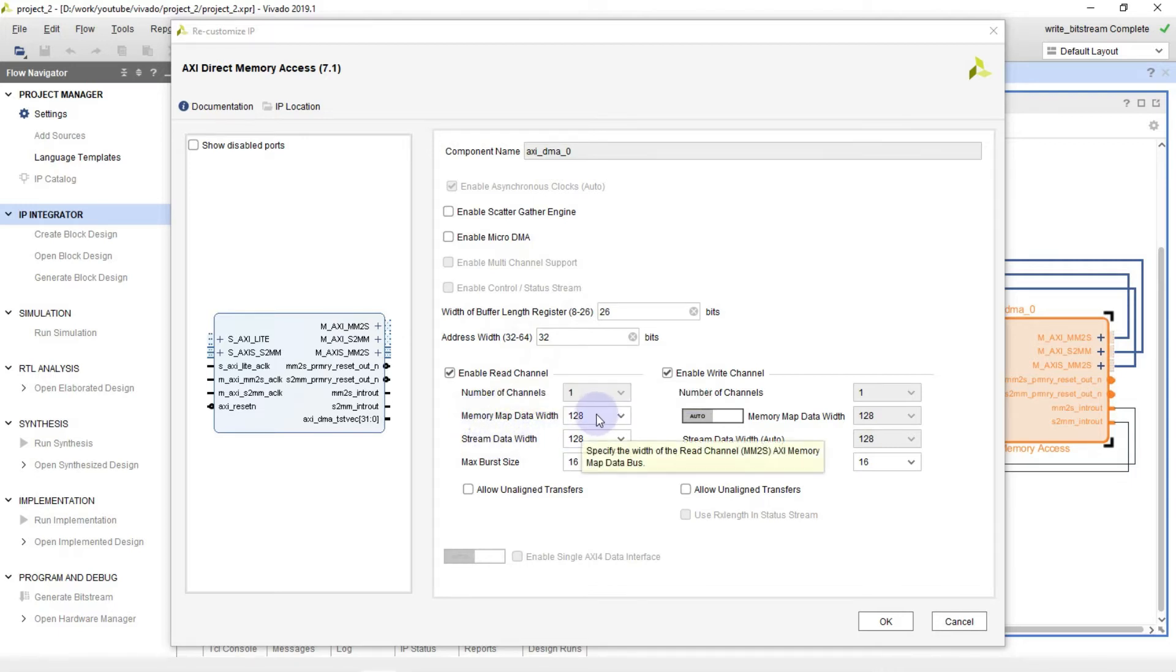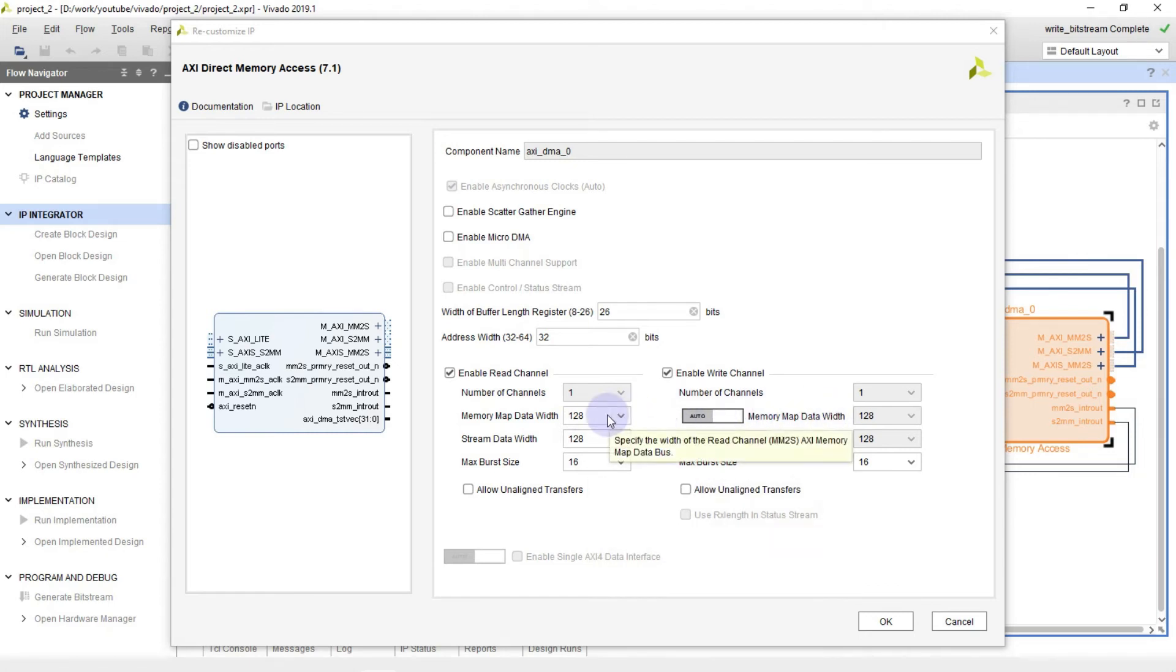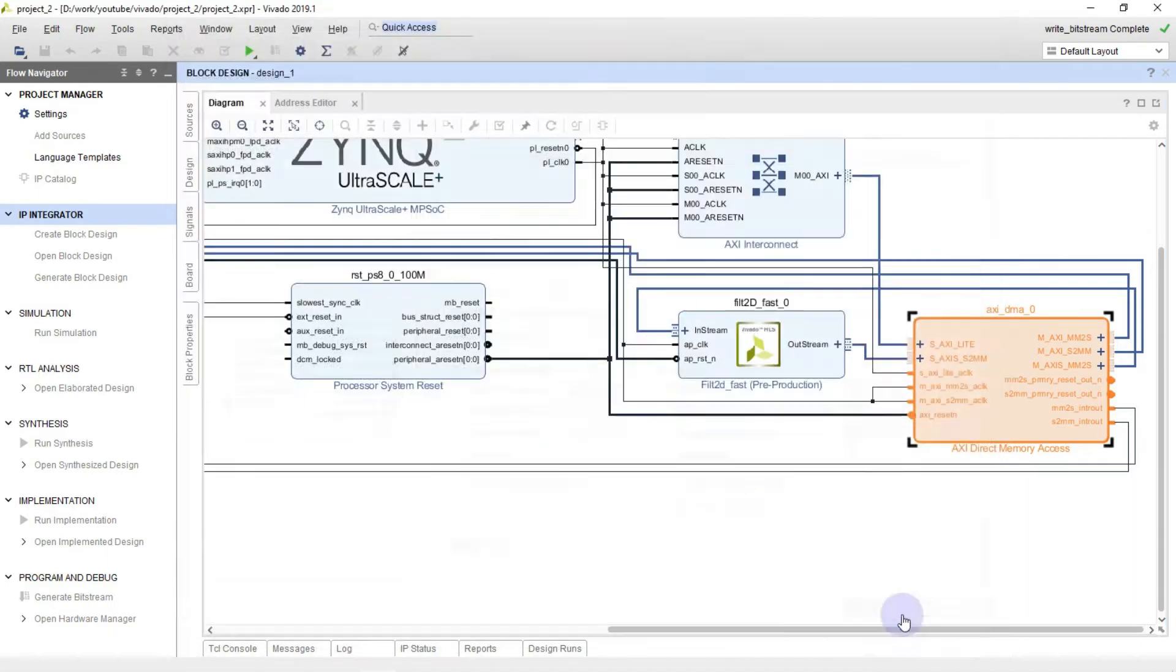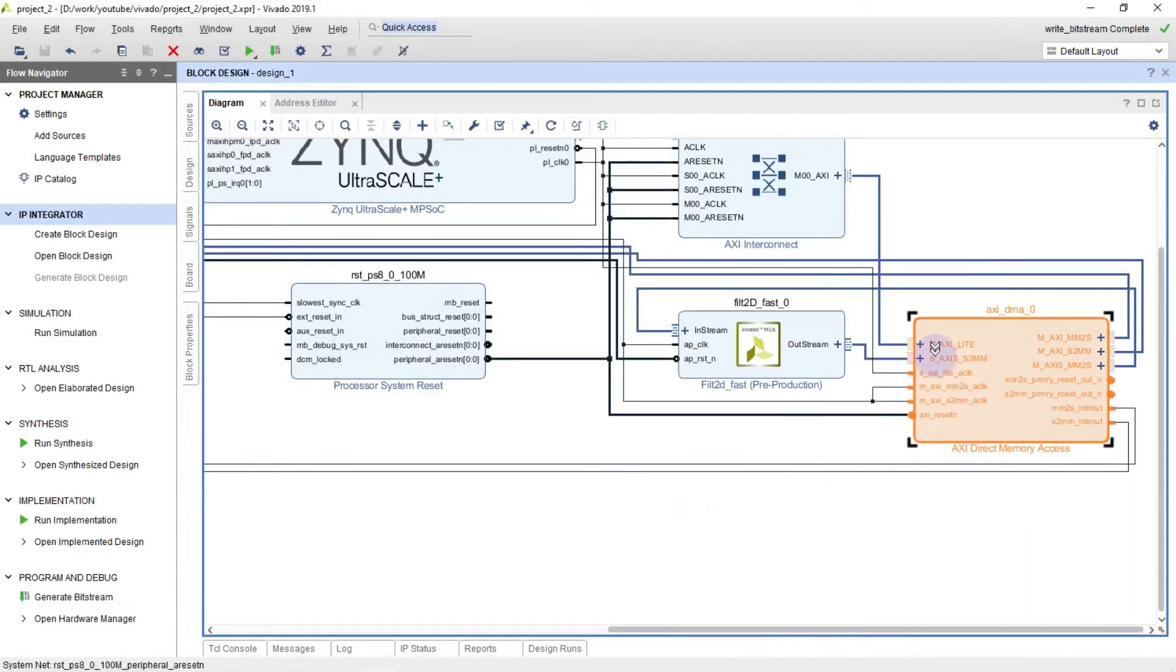And pay attention please on memory map and stream data width. It's equal to 128. As we discussed before, I will use full bandwidth for Zynq Ultrascale Plus.